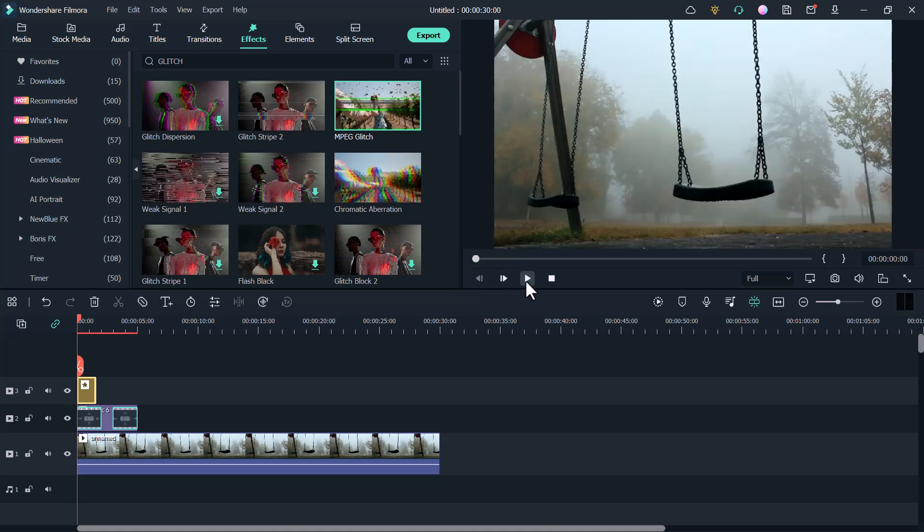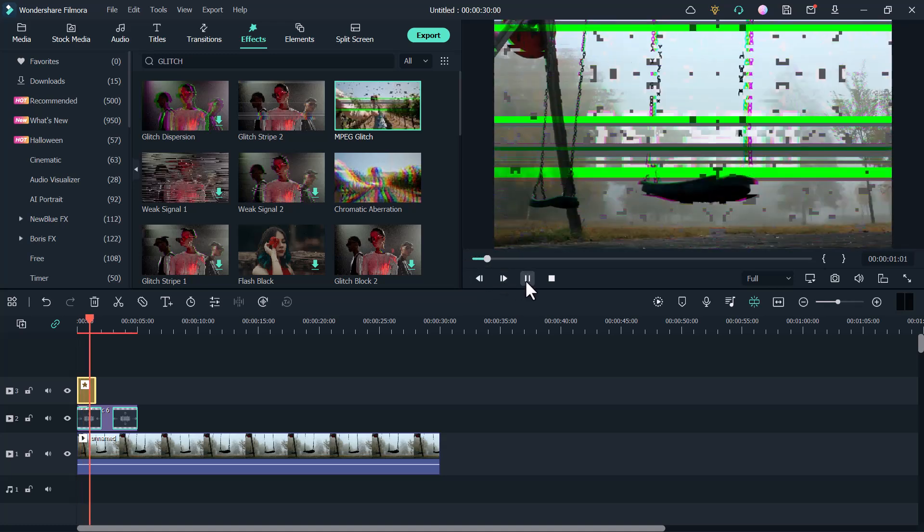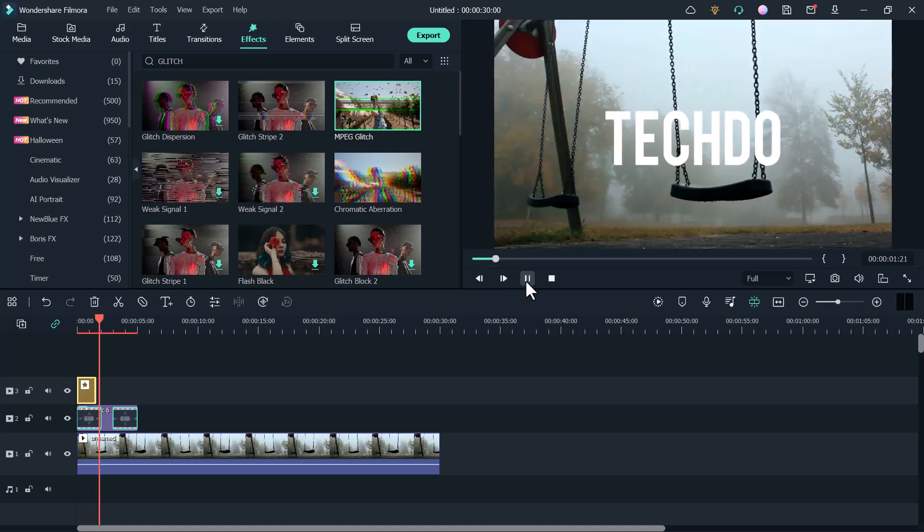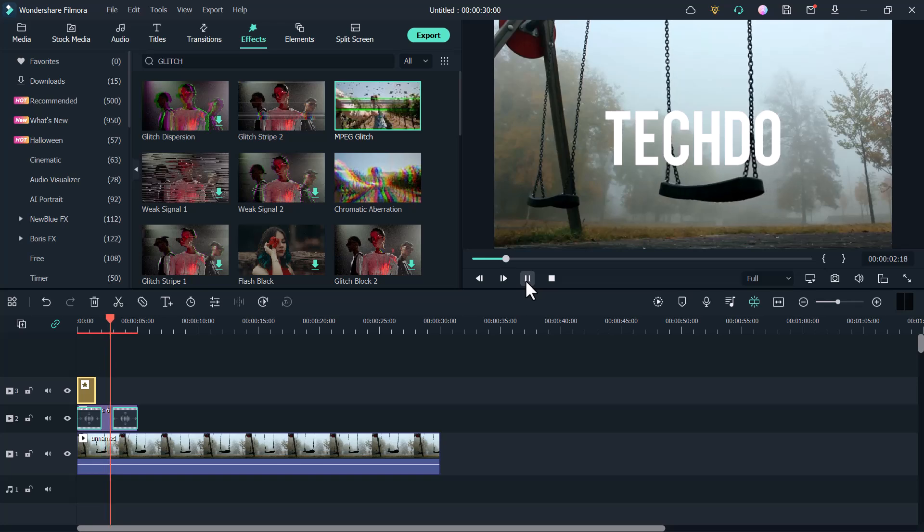Hey, what's up guys, welcome back to Tech2. In this video, I am going to show you how to add glitch effect in your videos.